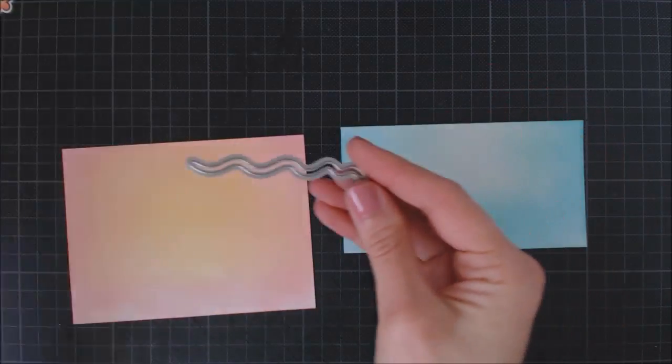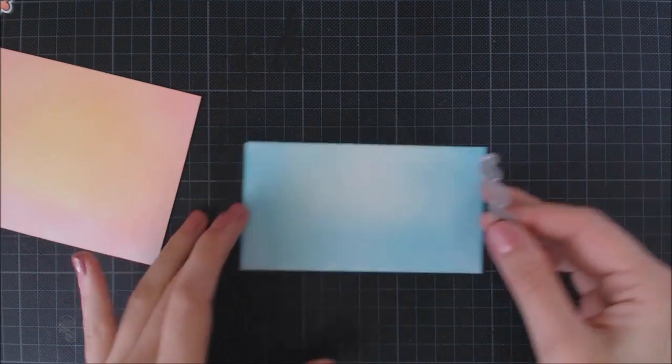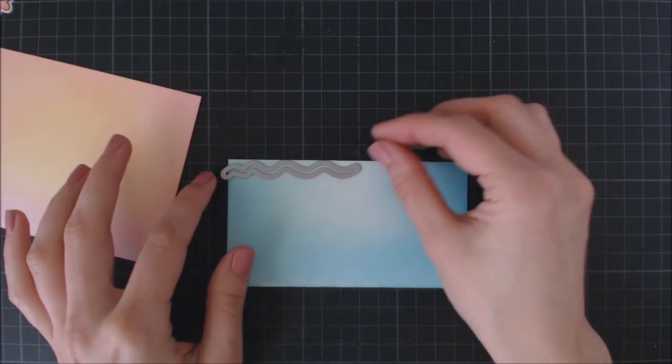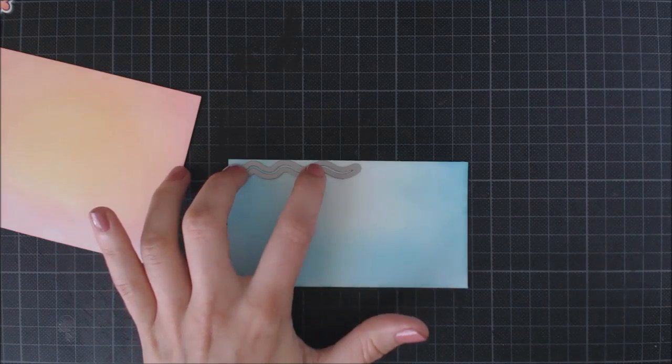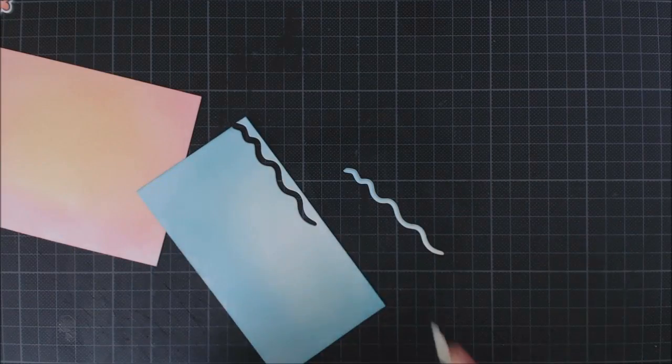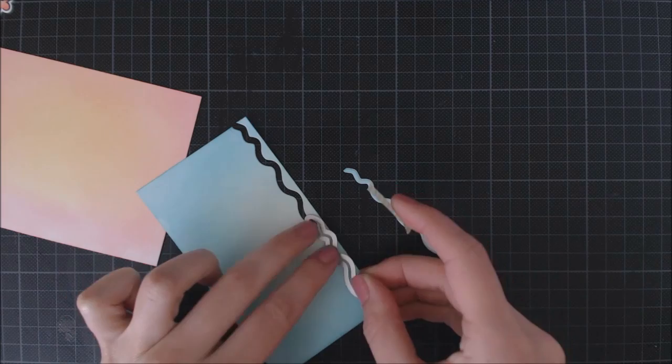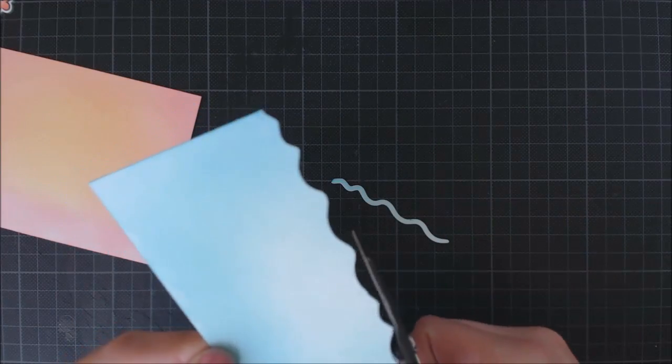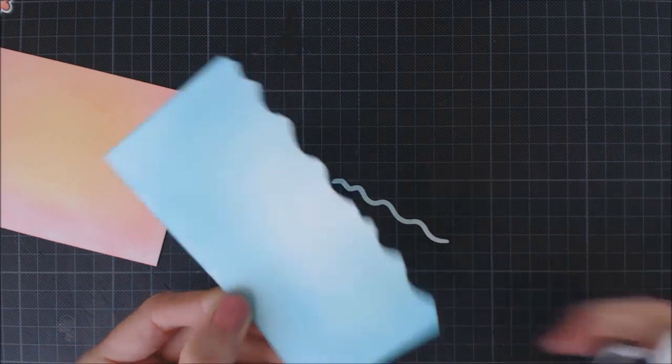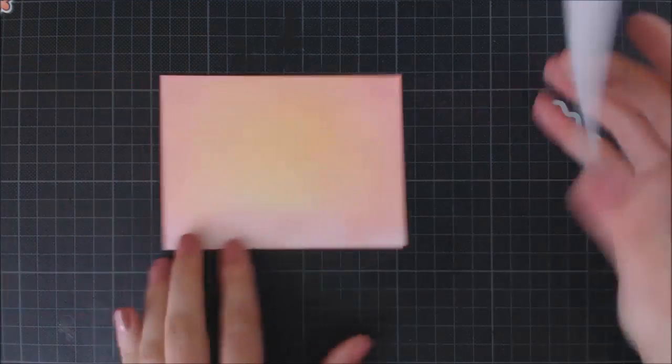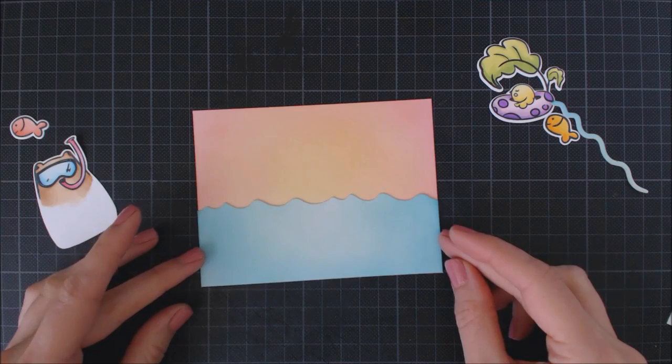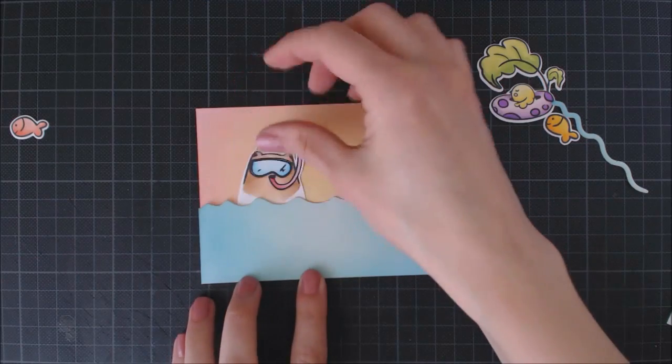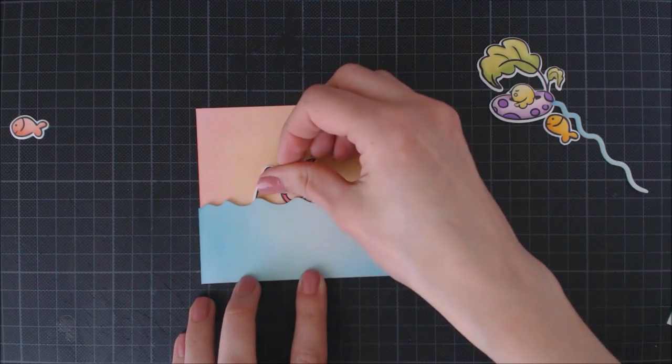So here I have both panels ready, and I'm going to use this wavy die from the Stay Cool die set to die cut the top of my water panel. I need to run it twice through my die-cutting machine, so I'm securing it with some washi tape and correcting any imperfections with my scissors. Then I've trimmed it down with my trimmer and I'm starting to mount my scene.